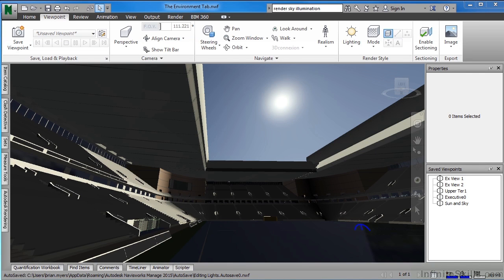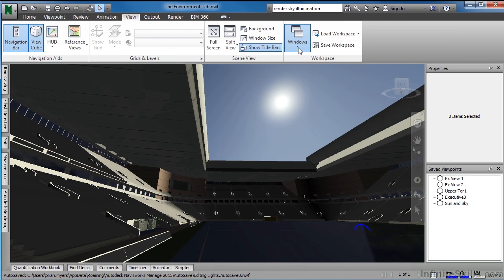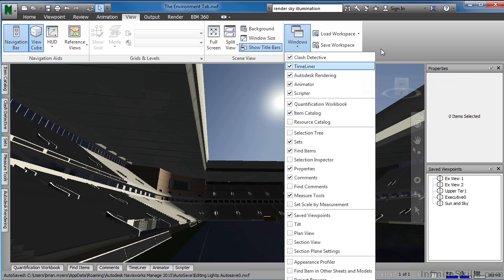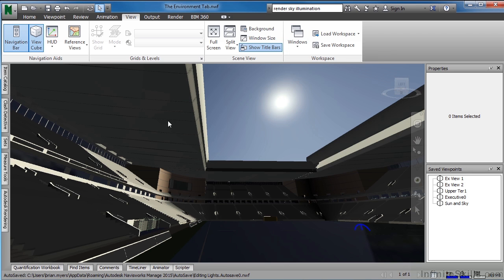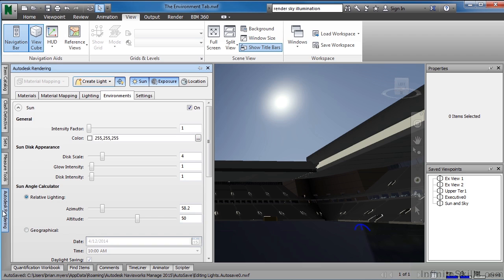Navisworks allows us to control our environment, and those environment variables are found underneath the Environment tab in the Autodesk Rendering dialog box, which can be found either underneath View, Windows, and Autodesk Rendering, or by finding the Autodesk Rendering tab along one of the sides. Underneath the tab called Environments we can find those variable settings. The first variable setting is for the sun.